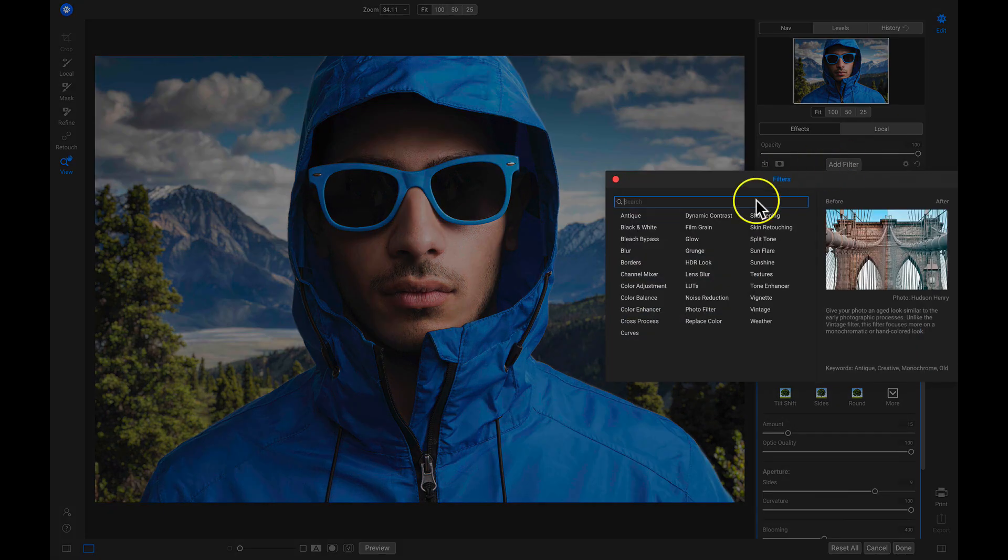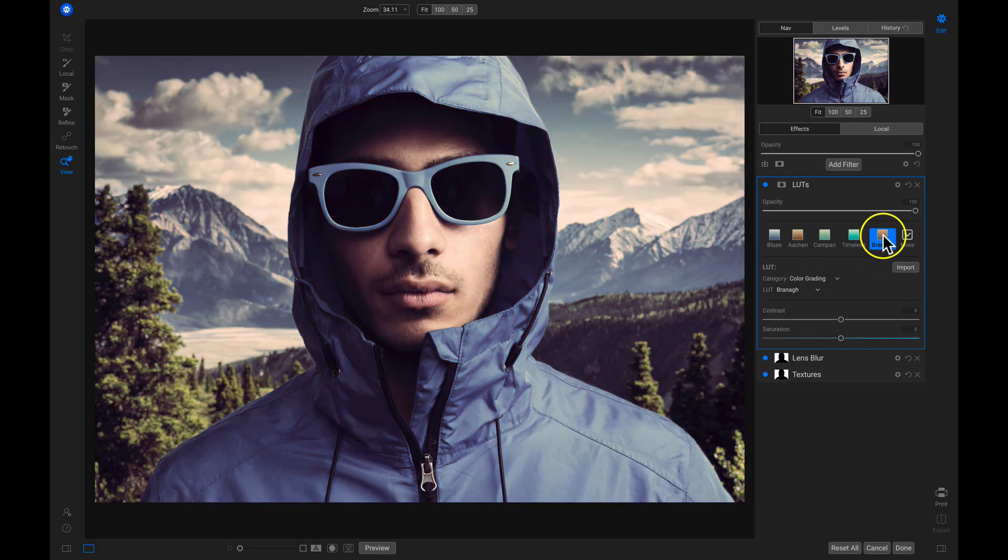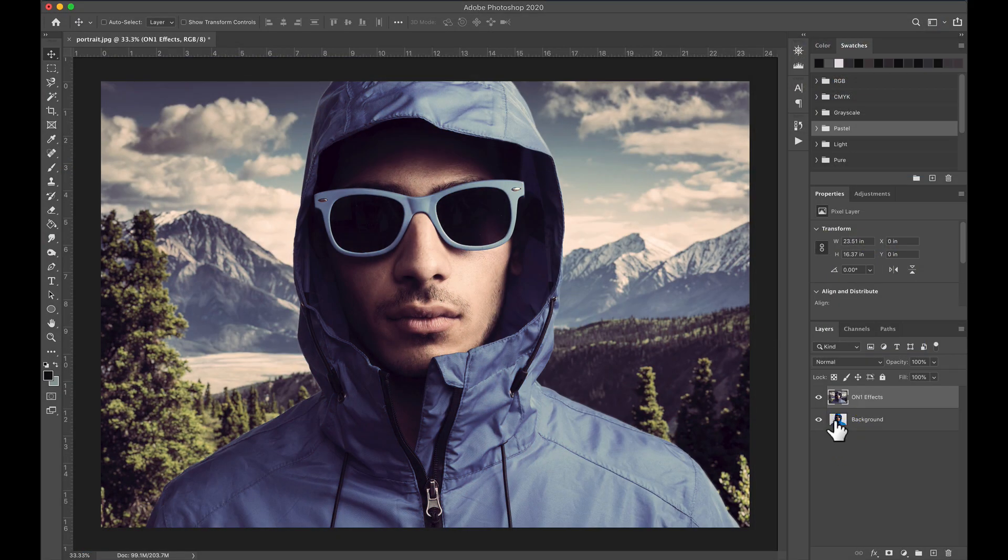Once you've swapped your background and modified the look, head right back into Photoshop to continue your editing.